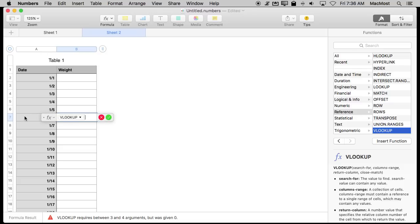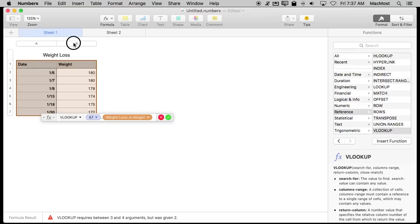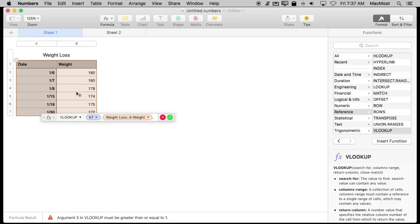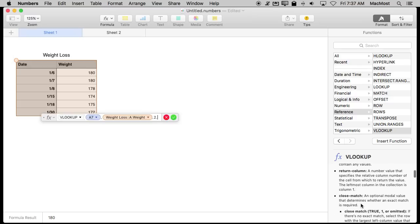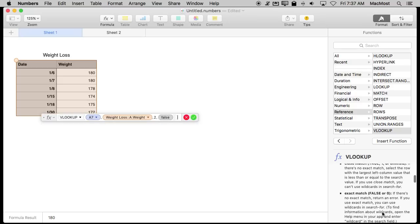The first parameter is going to be what to look up. So I'm going to look up the date that's here to the left. The second parameter is going to be the set of rows, the whole range of cells that I want to look up. So I'm going to actually stretch across these two columns here. The third parameter would be which of the columns should hold the data that gets returned. So it's the second column, the weight here. Then I can see here there's another one here for what to do if there's a close match. I'm going to set that to false.